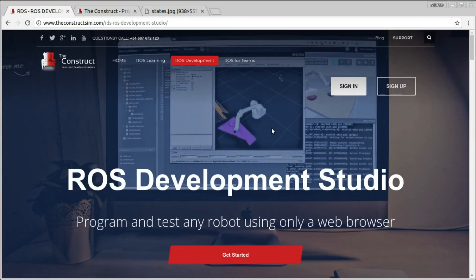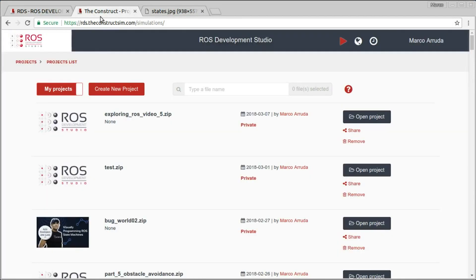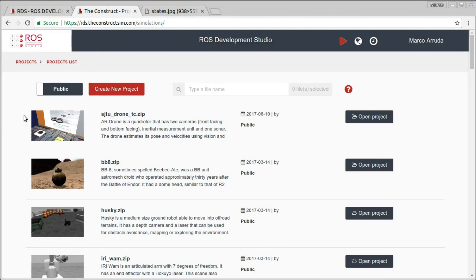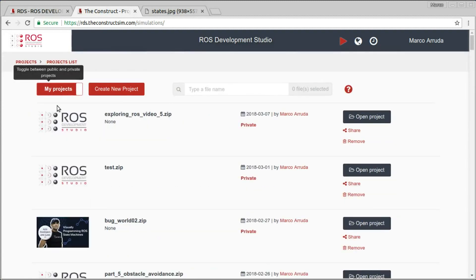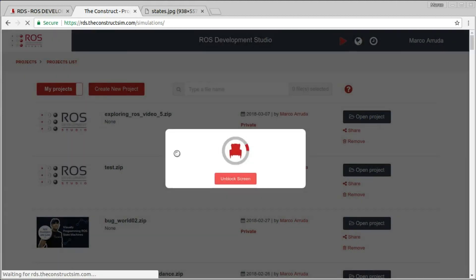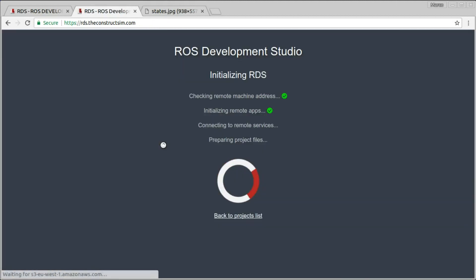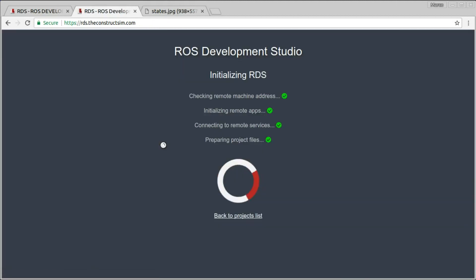If you don't have an account yet, you can create one — click on this link, sign up, and you'll be able to see this screen where you can take a look at the public projects and your own private projects. In this case, I'm going to open the previous project I've been working on in the last video. Let's open it and wait a few seconds until our environment is ready.